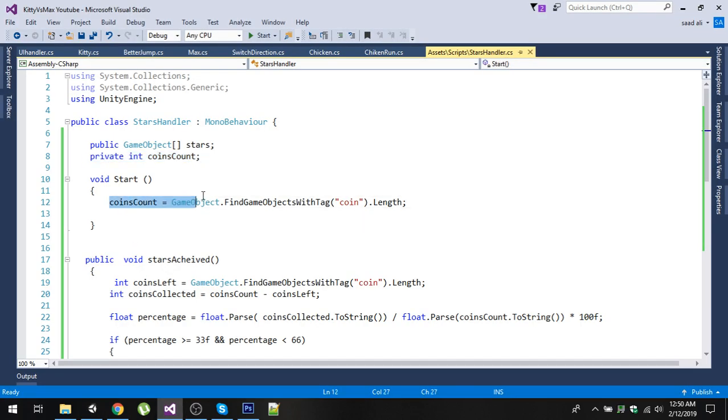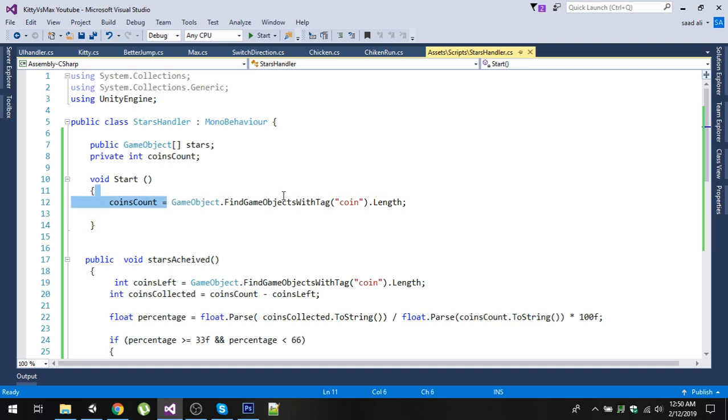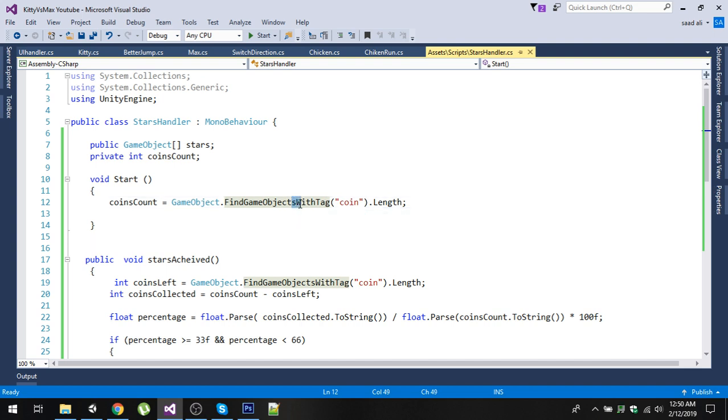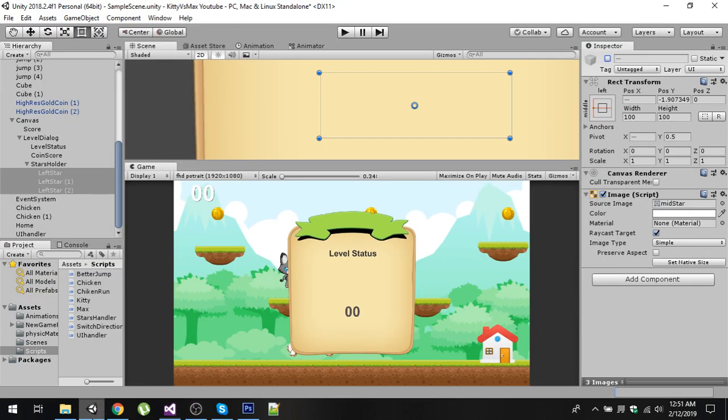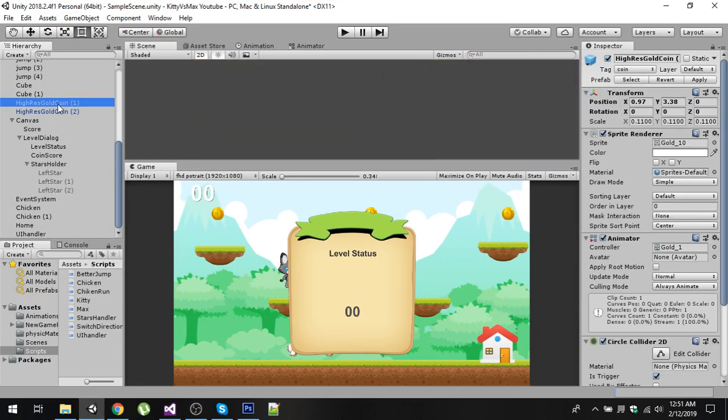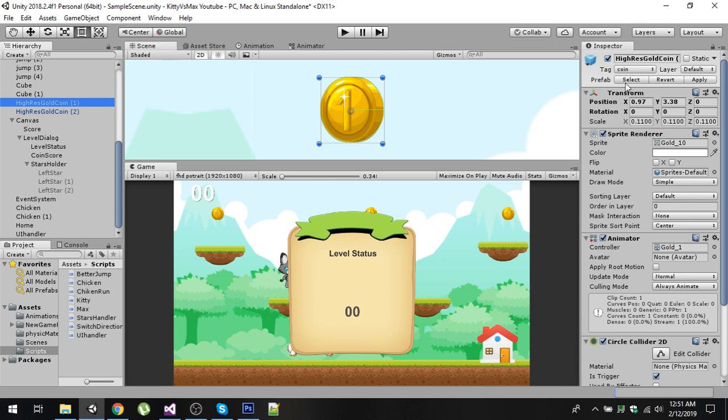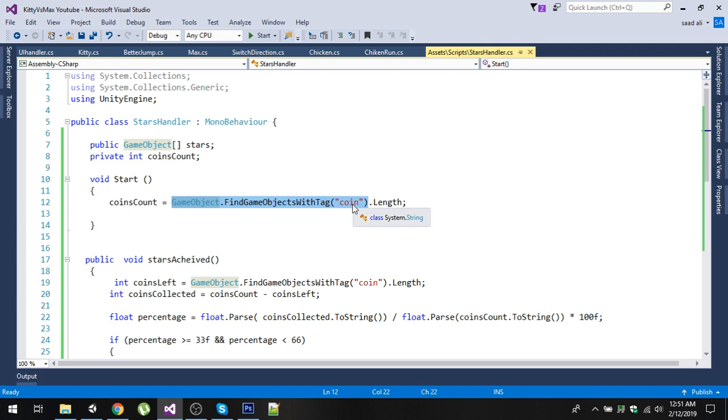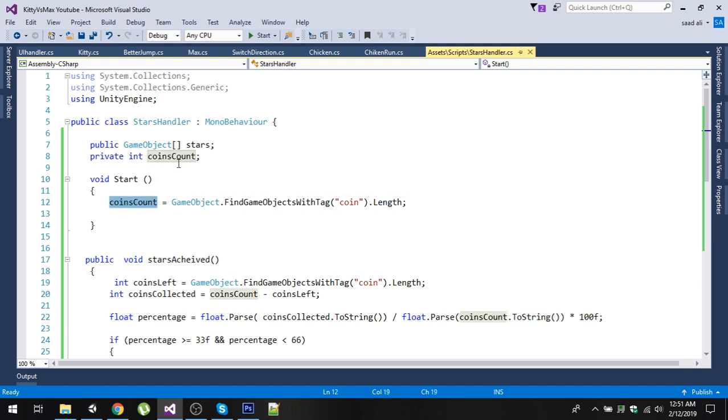In the Start function, we will simply get all the objects who have the tag 'coin'. Notice that we have used FindGameObjectsWithTag and we will give the tag right here. This is the same tag that we have on our coin. This will return the array of all game objects who have the tag 'coin' and we are going to take the length of that array and store it into our coinsCount variable.